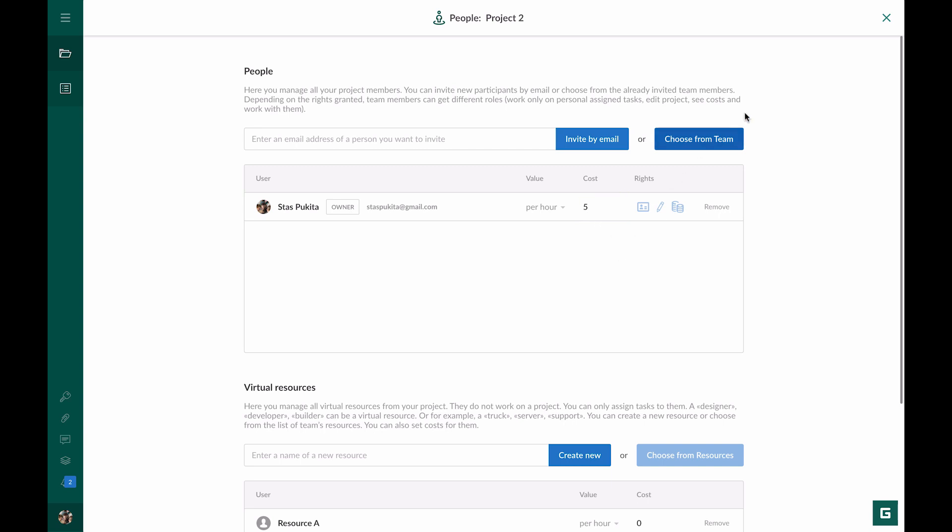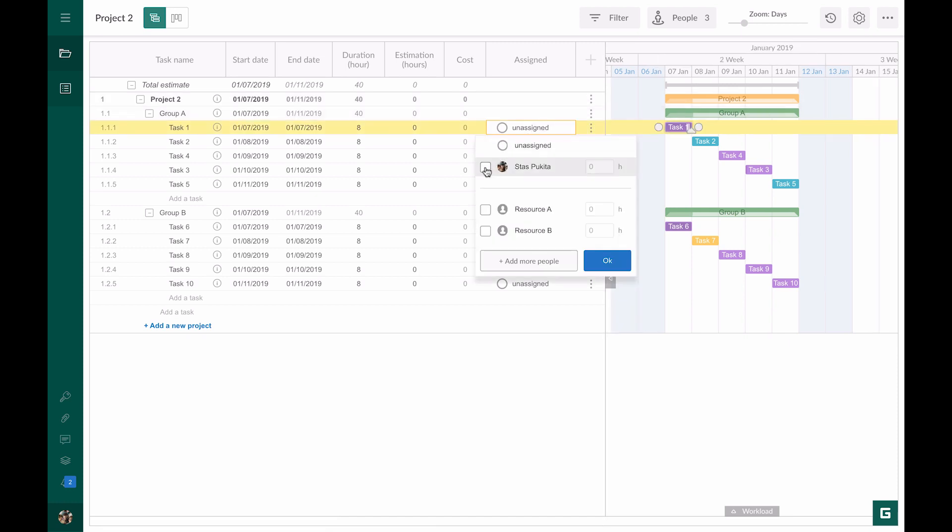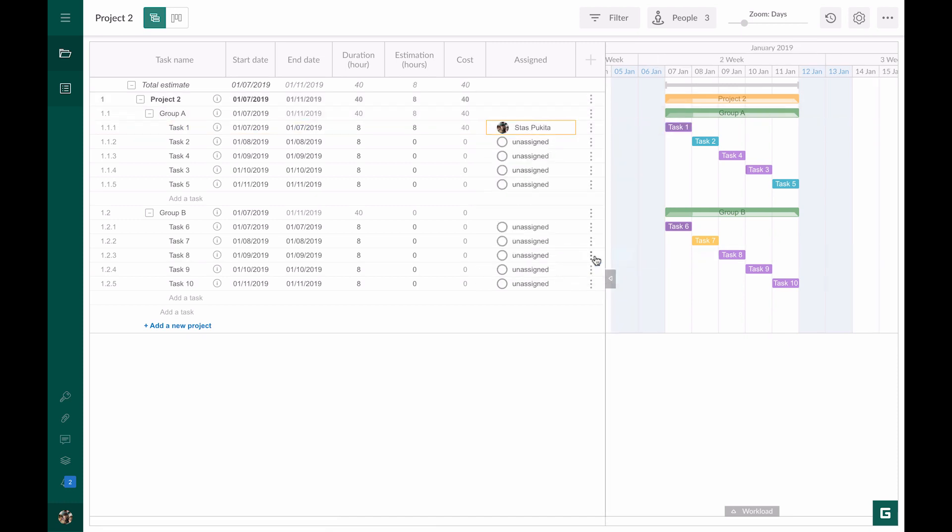We go back to our project and assign Task 1 to this resource. As the task lasts 8 hours, the estimation will get the same value by default. But if you need, you can change it. In the cost column, we see 40. This is the result of multiplication of $5 by 8 working hours.